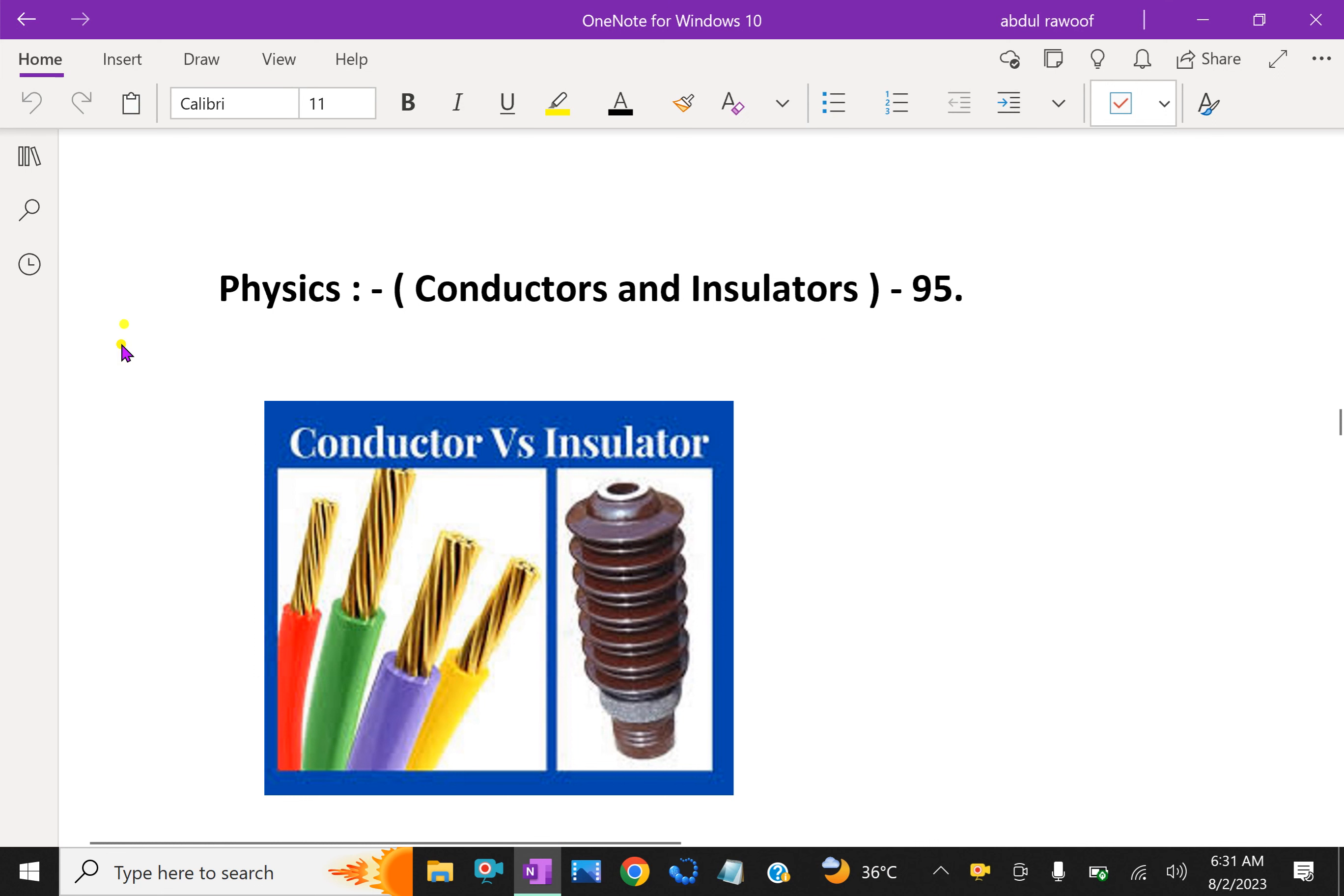Welcome to amineacademy.com. In physics, let us discuss about conductors and insulators.